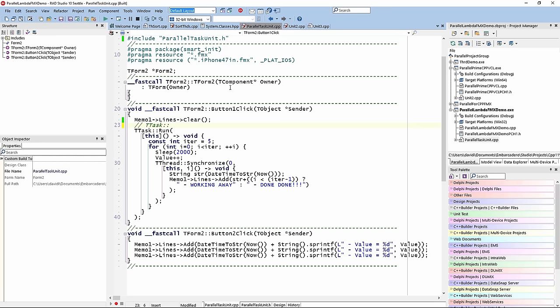You explained everything very nicely. Important to note: it's really convenient to use these TTask methods. There is no excuse anymore to not have your application multi-threaded — like in the old days. That's really what the message is now.